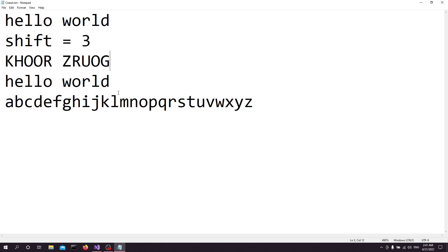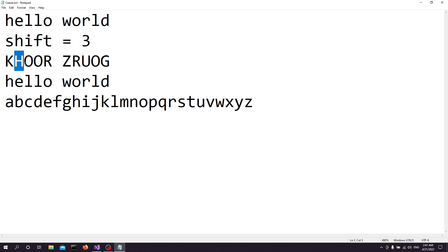When we want to decipher this text, given that we know the shift value, what we're going to do is shift it backwards. So for example, this K is going to be J, I, H — so the K is an H. And then we have an H here, so that H is going to be G, F, E — so it's going to be E, decoding back to L.